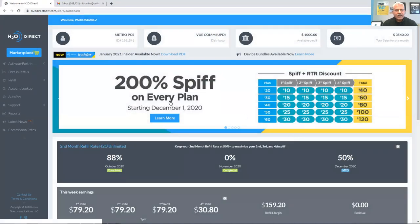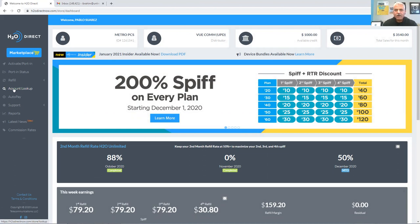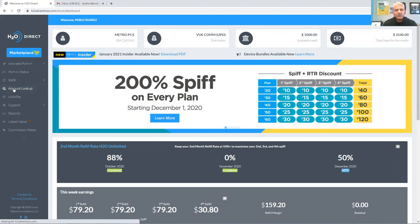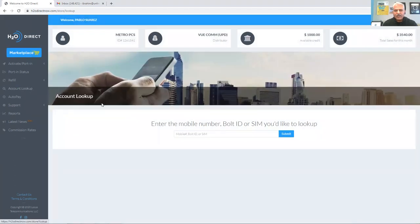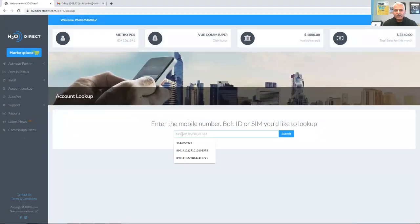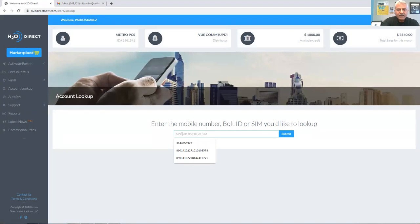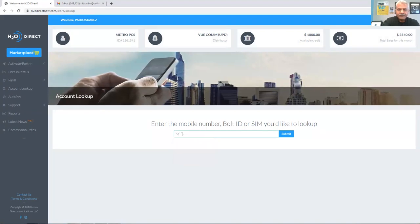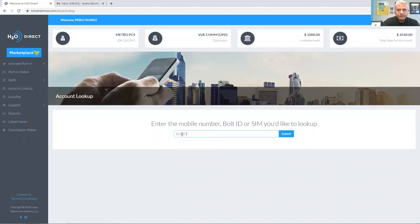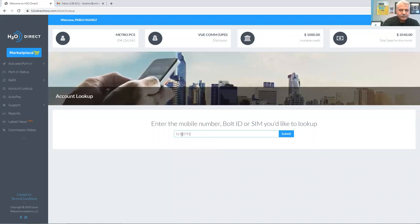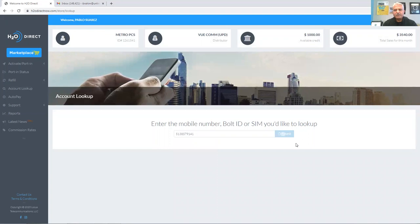What I personally like to do before I do the refill is I would like to do an account lookup first, just to make sure which plan they're on, when it was activated, and when it expires. So click on account lookup on the left-hand screen. You will get this screen here. Type in the phone number, the ten digit phone number, and click Submit.